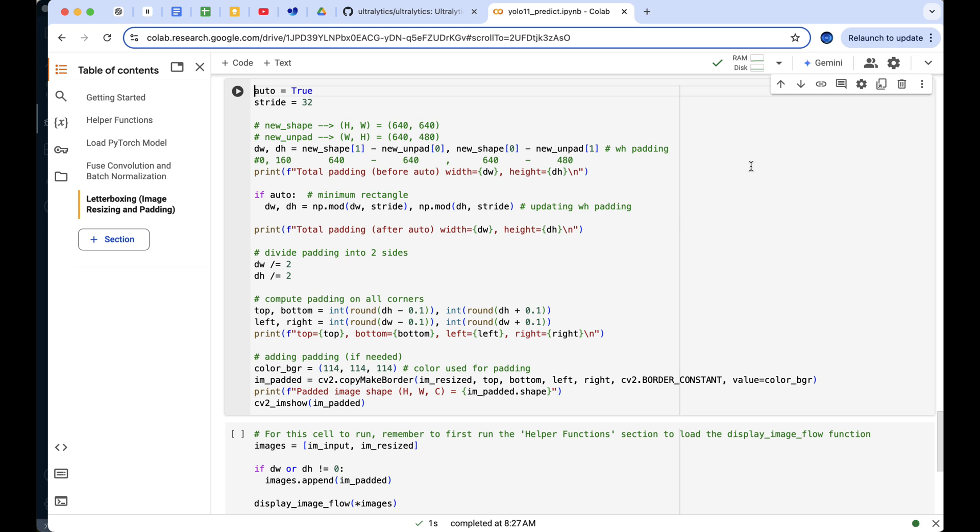Next, we check if we've set the auto flag to true for automatic padding adjustment. If it's on, we ensure that the padding values are divisible by the model's stride, in this case 32. We then divide the padding evenly across the top, bottom, and left-right sides to center the image and make sure everything is balanced.